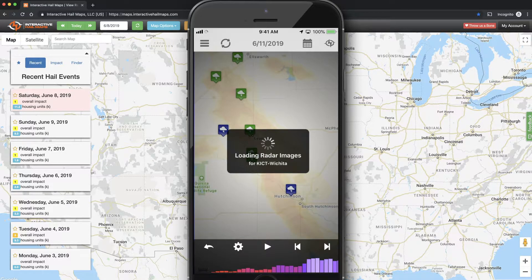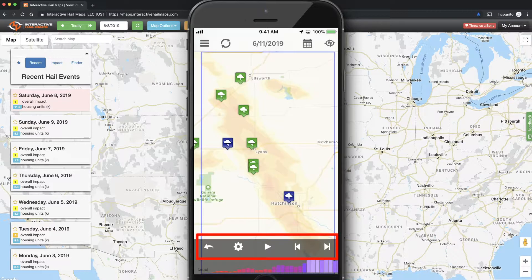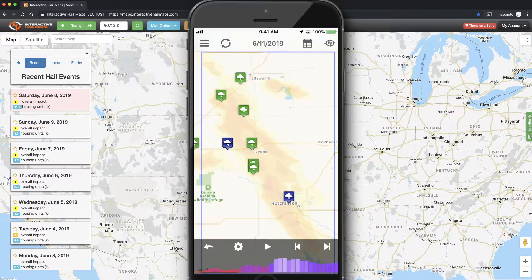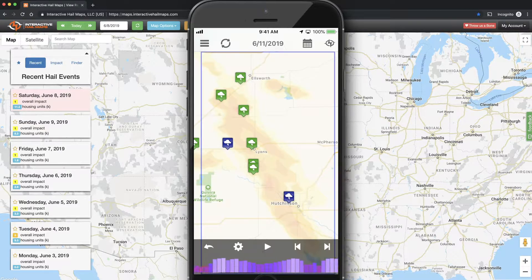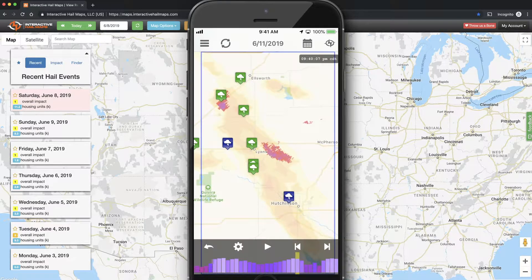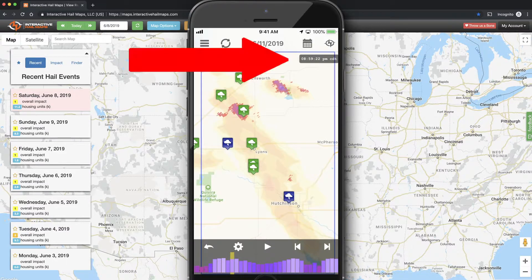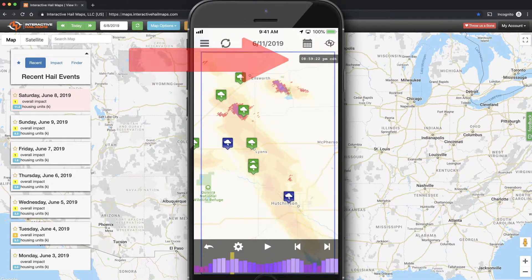After the radar images are loaded, you'll see some controls at the bottom of the map and a red and purple graph that we refer to as the timeline. Each bar on the timeline is an individual radar frame. You can tap on any bar to see the radar imagery for that frame. At the top of the map, you'll see the exact time for each radar frame.